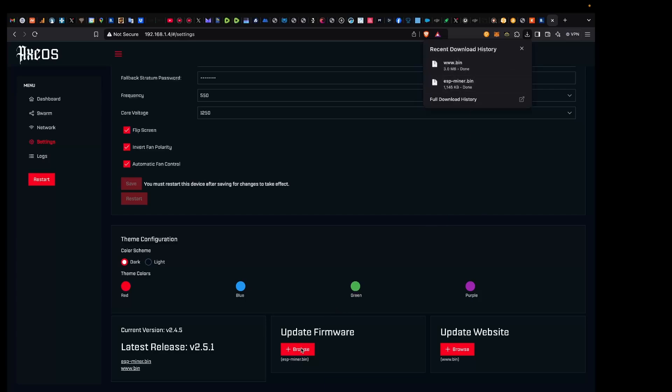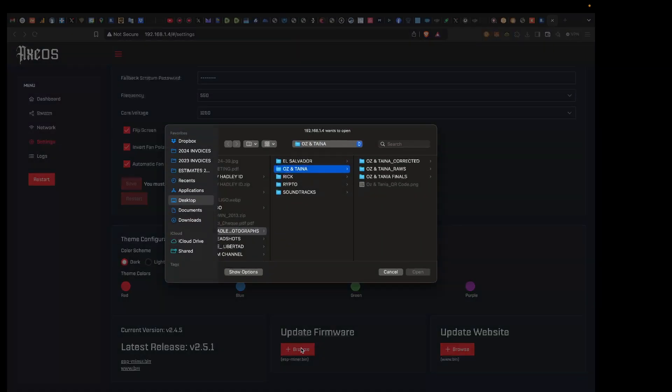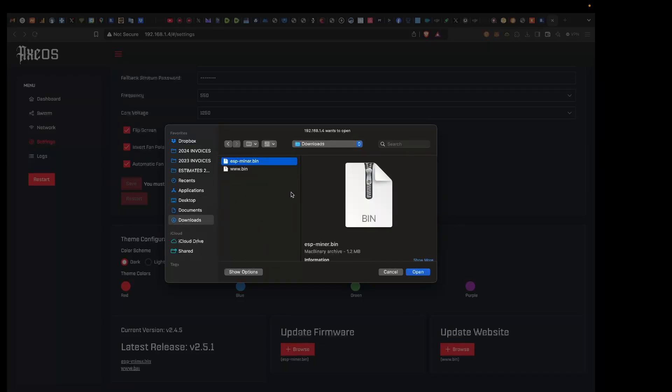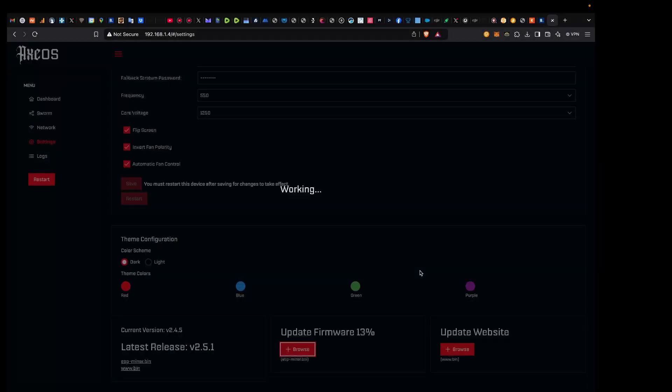That will put the two files in your downloads folder. Then we go to Update Firmware, we click Browse, and we're going to go back into our downloads folder. We're going to select the ESP miner option and we're going to update that. You'll see it starts to update over here with a percentage, and then once that's done we'll be able to update the website.bin file as well.